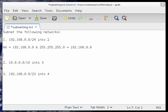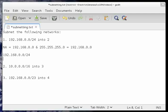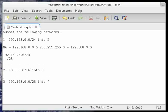Next step is to divide the network into two. Given 192.168.0.0/24, the easiest way to do that is to increase the prefix length by 1. So in this case, the destination prefix length would be 25.